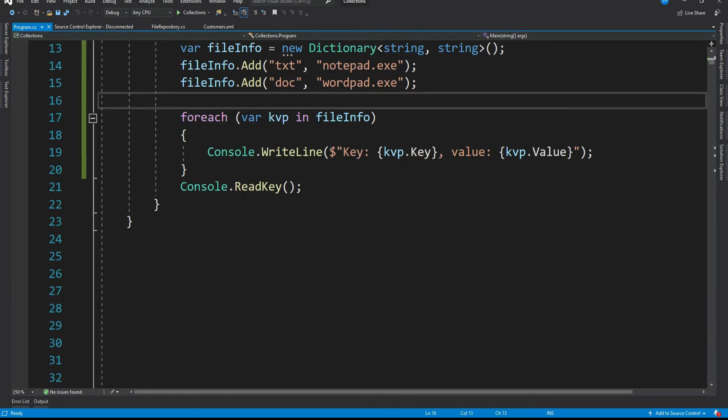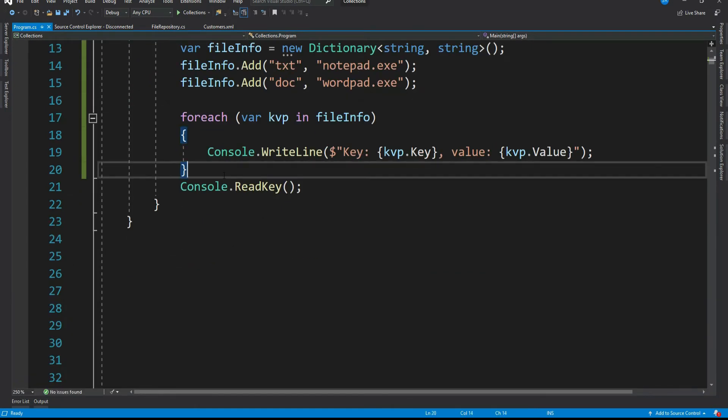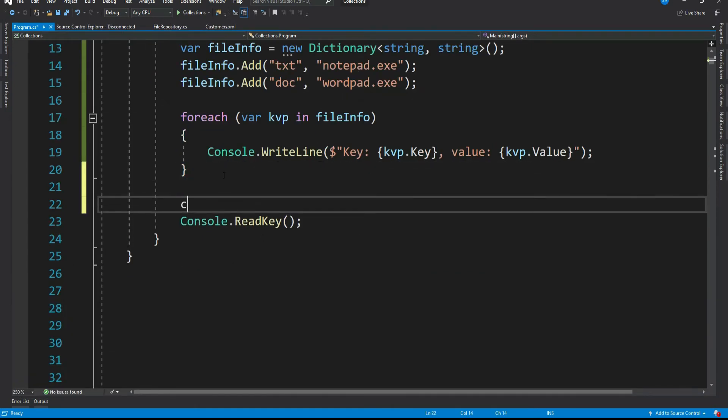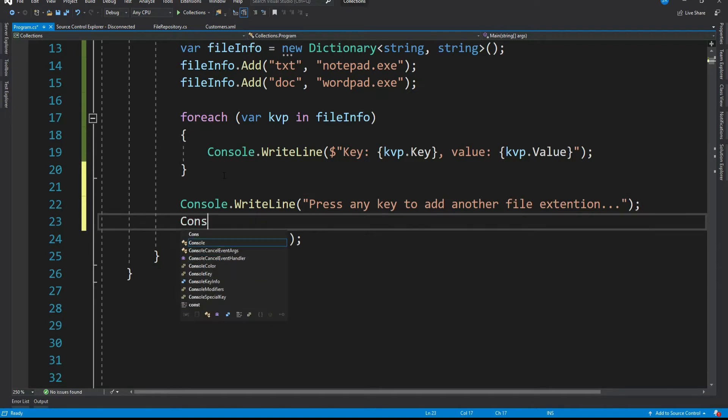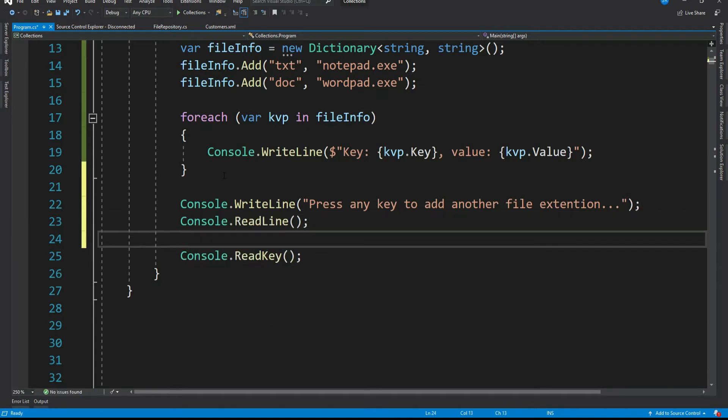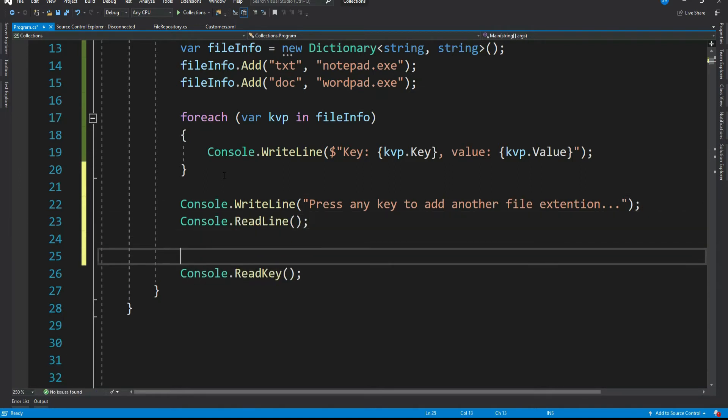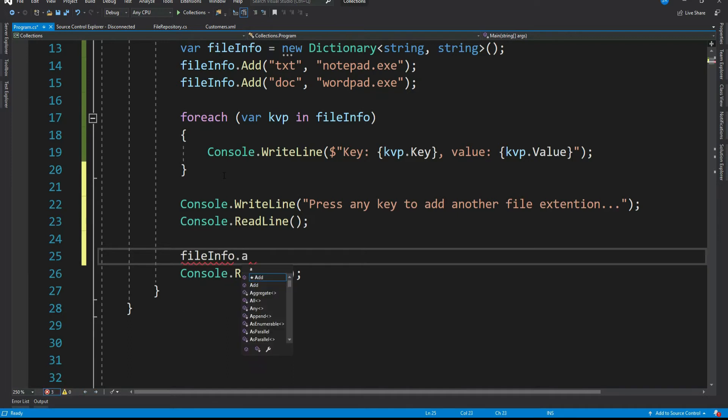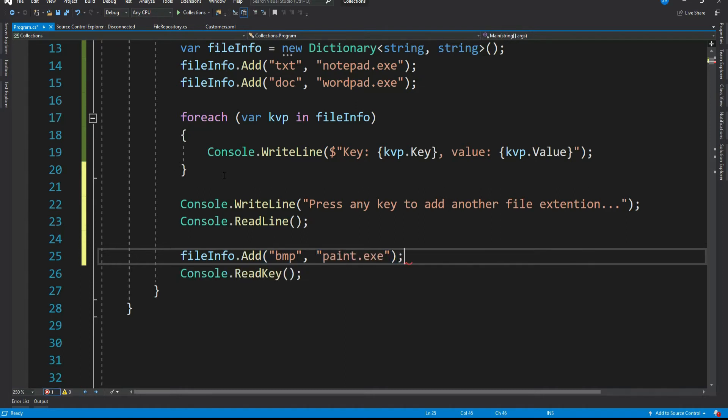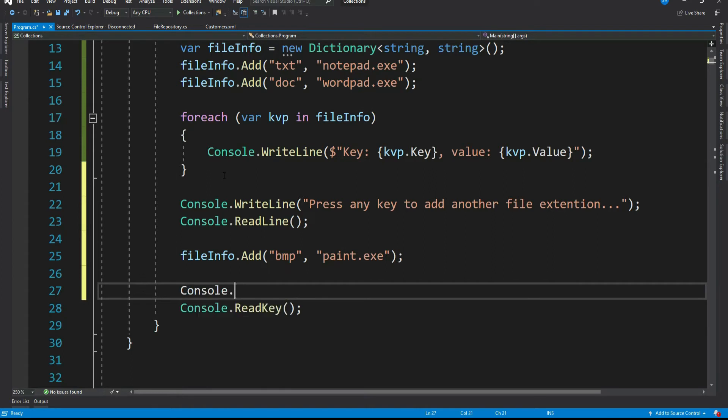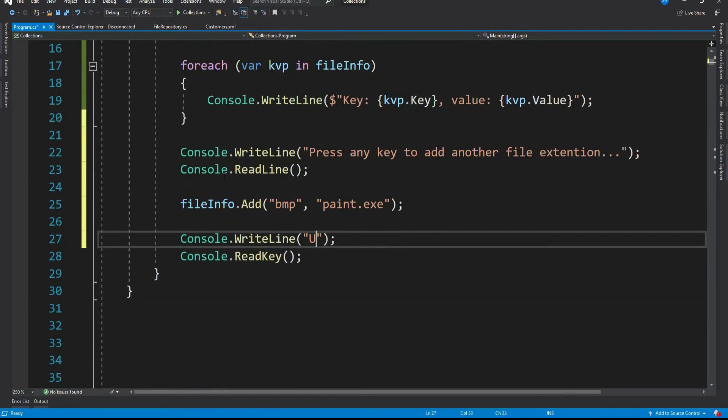Let me add one more extension. Let me print a message here. Press any key to add another file extension. File info dot add bmp and the exe will be paint dot exe. Console dot write line updated file info list.